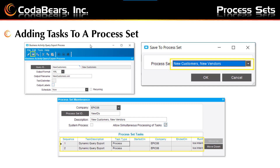Now, adding tasks to your process set. In order to add a task or tasks to a process set, you'll need to invoke the normal process that you use to run the task. In this example, I'm running the Business Activity Query export process. You choose your query options just like you normally would and leave the schedule set to now. Instead of clicking the Submit button, you'll click the Save Process Set button, which is next to the Submit button. Then another window will pop up to ask you which process set you want to save your task to. In this case, we're going to save it to the one called New Customers New Vendors — that was the description. Then you click OK and your task will now be listed in the process set, and you can view the tasks in Process Set Maintenance.